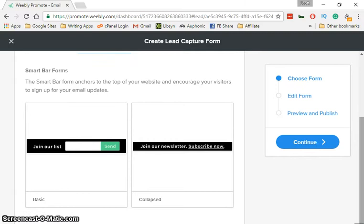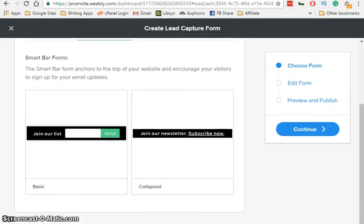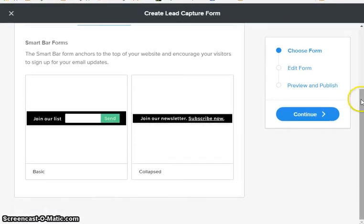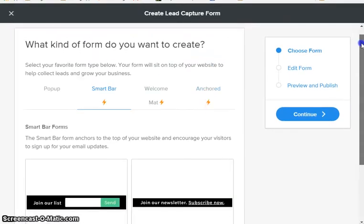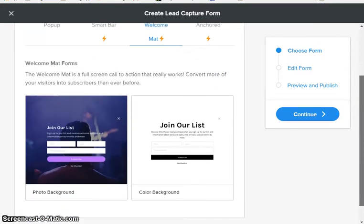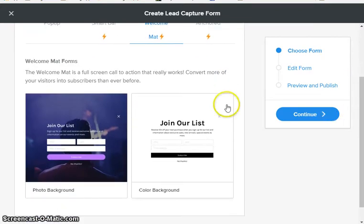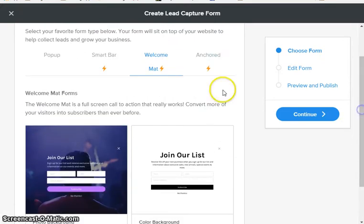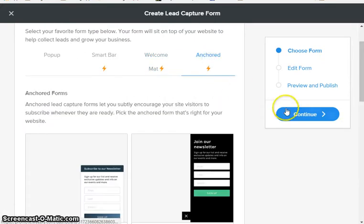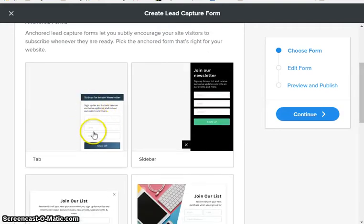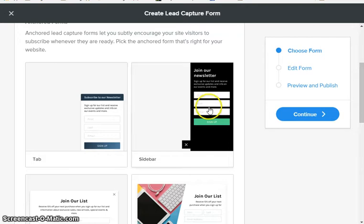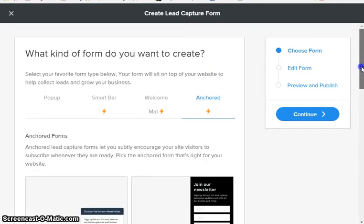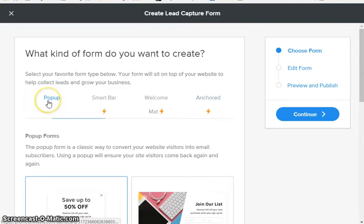We're just going through the different forms here. The welcome mat, which is also a premium feature, is a full-screen call-to-action such as this, very prominent. Then you have anchored, which is anchored to a place on your page, either bottom corner or off to the side.